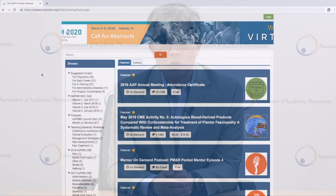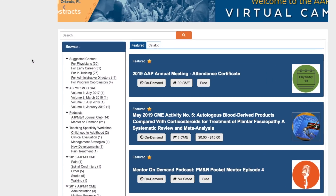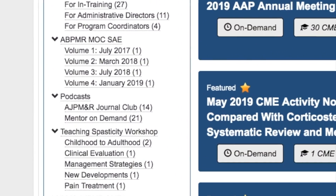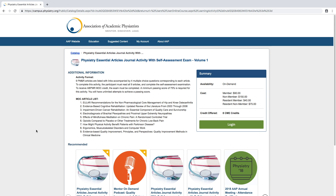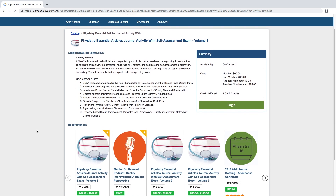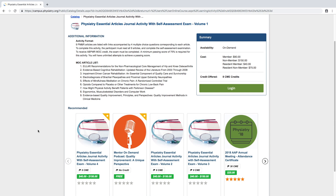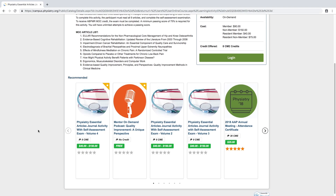One of them is the Journal MOC, where you can actually earn maintenance of certification credits that would be applied toward the American Board of PMR MOC requirements. Others that have been populated include EPAs and OPAs that have been evaluated and vetted through the system.